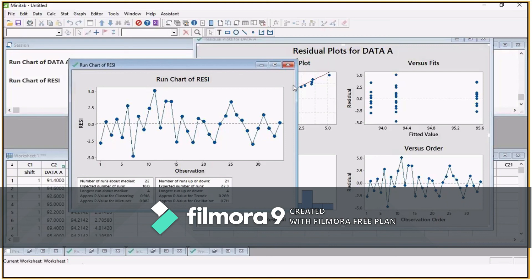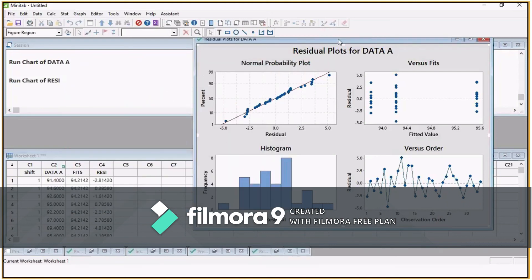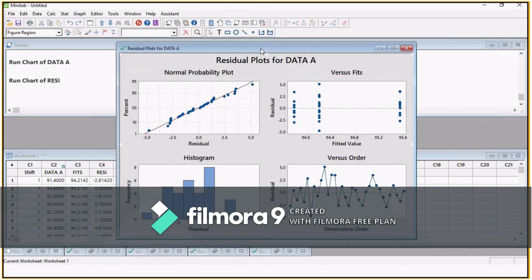By looking at these three assumptions — first normality, second no correlation between fits and residuals, and third no trend in the residuals — you can validate your ANOVA. If you have any trend, the third assumption is not valid and your ANOVA is not relevant. These are the tests or the checklist for ANOVA to say whether it is relevant or not.